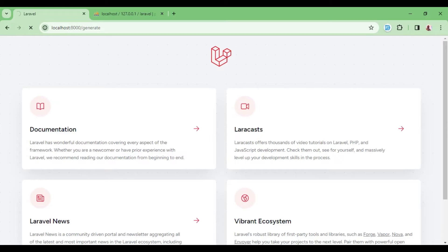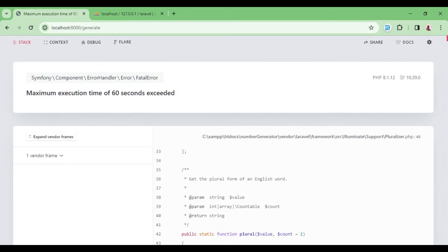After a while, you will find that we will encounter an error. So let us just wait for it. And there we have it. Maximum execution time of 60 seconds exceeded.